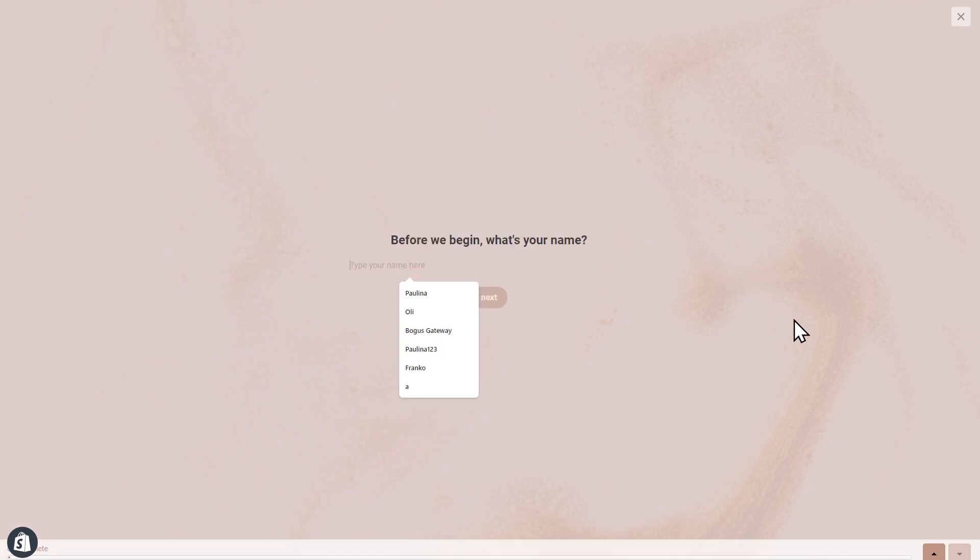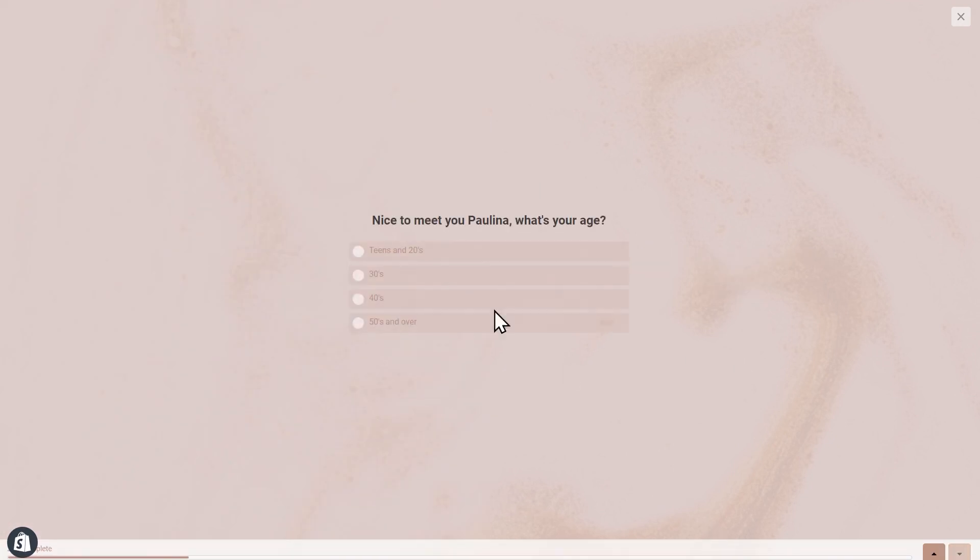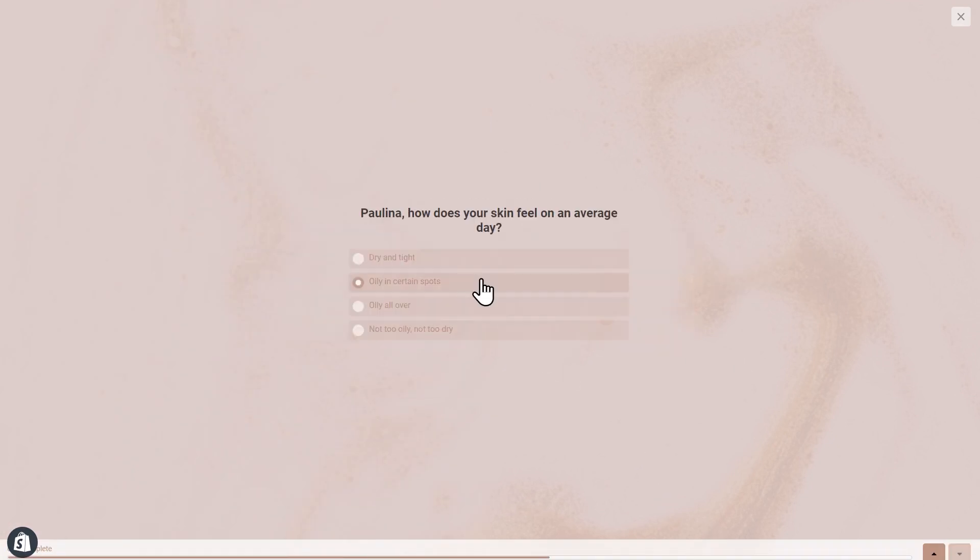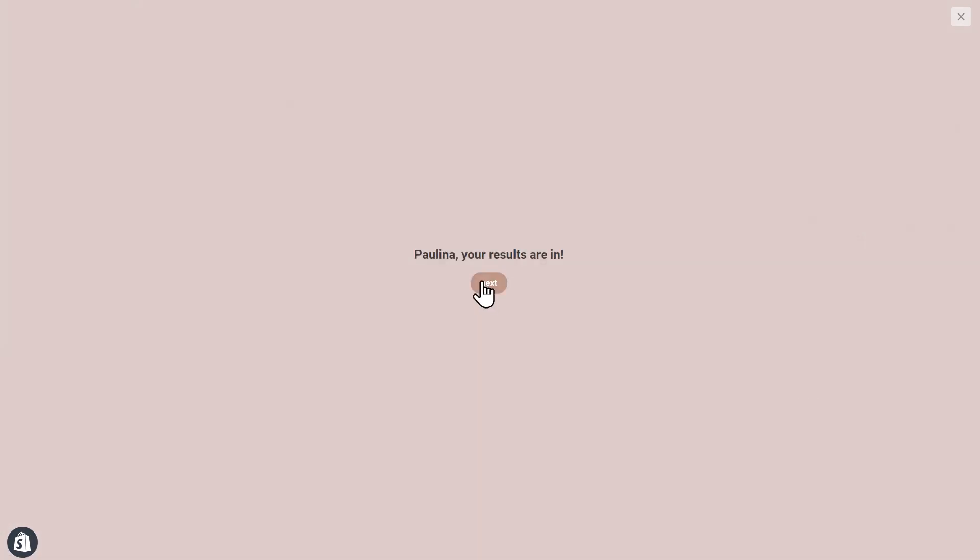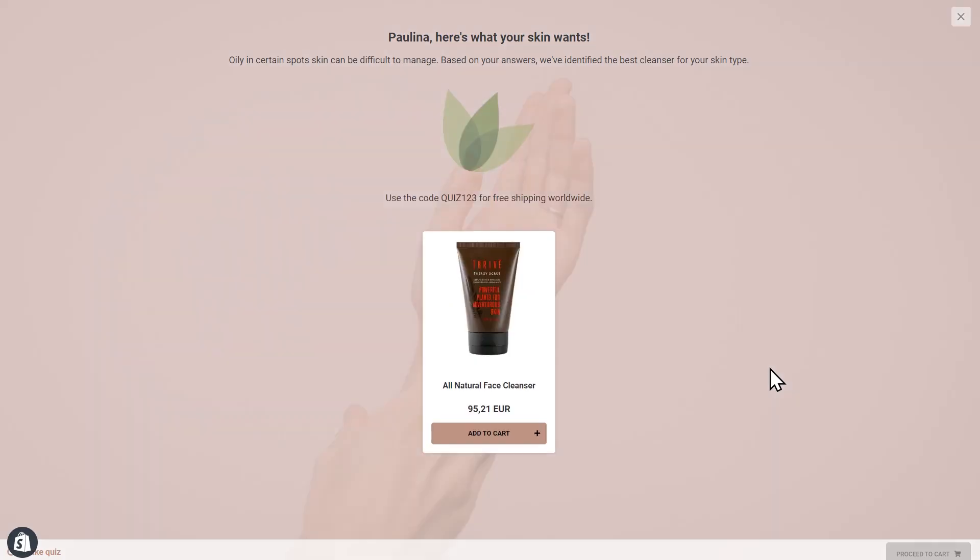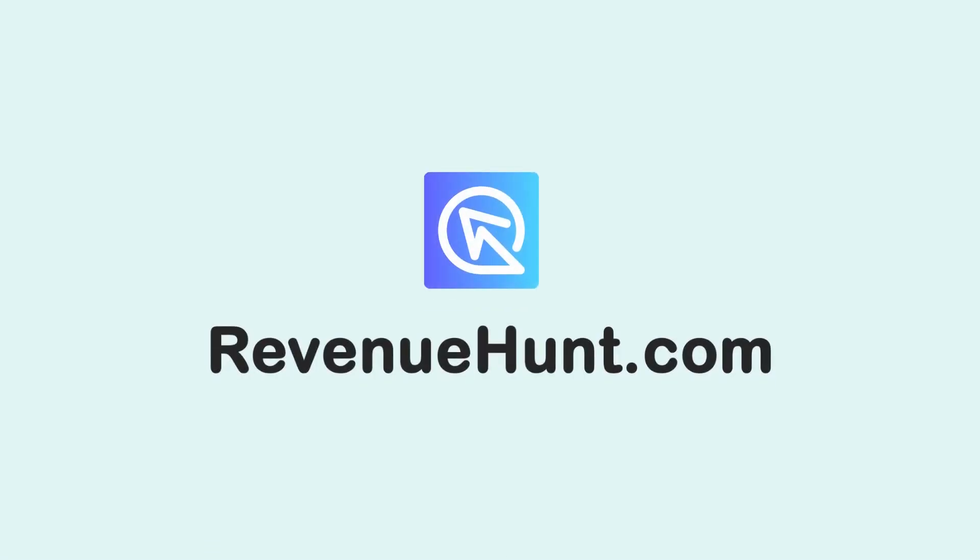Voila! You've just created your first product recommendation quiz. Check out our FAQ section for more resources on getting started with recommendation quizzes.